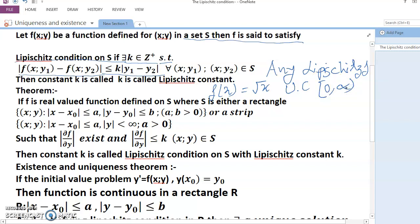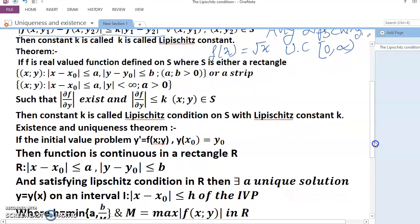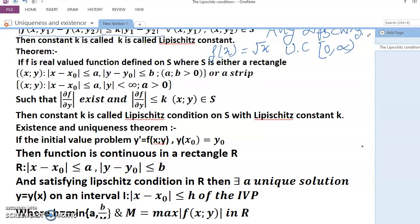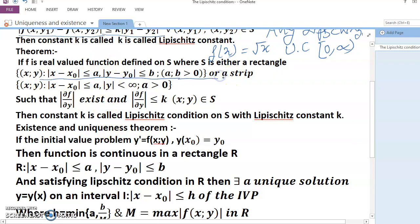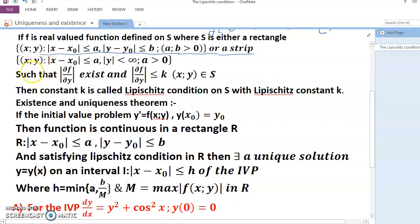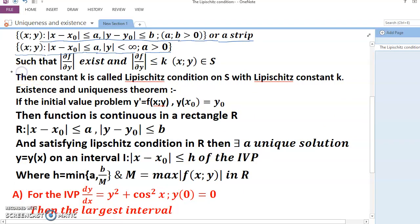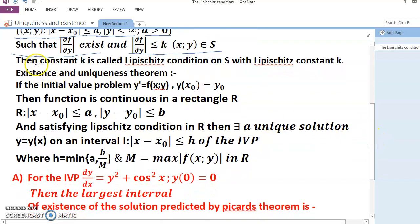By the Lipschitz condition, we also use the function f defined on S, where S is either a rectangle — |x − x₀| ≤ a, |y − y₀| ≤ b with a, b > 0 — or a strip where |x − x₀| ≤ a and |y| < ∞. Such that ∂f/∂y exists and |∂f/∂y| ≤ k for all (x, y) in S.